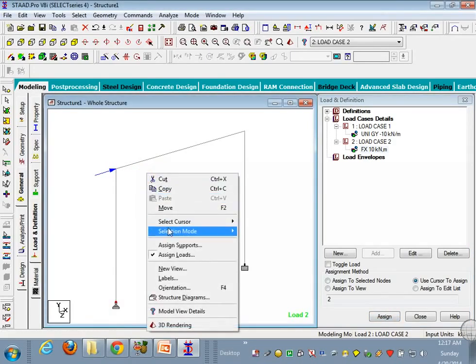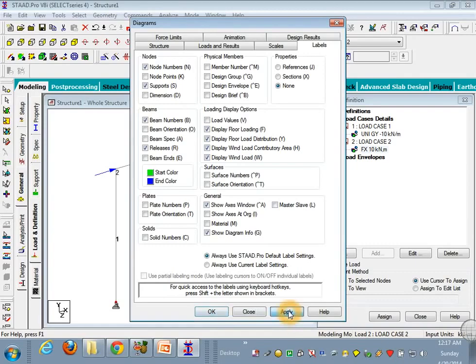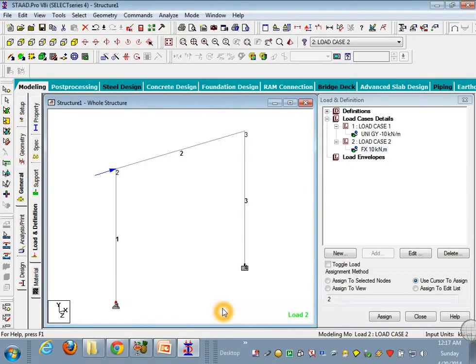You just highlight the nodes and beams. Just go to labels, check this node numbers and beam numbers, boxes, apply, limit. Now you will get the node number and the beam numbers.